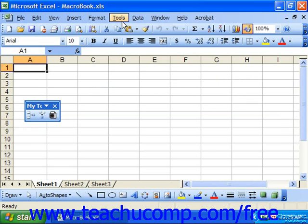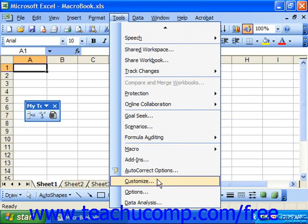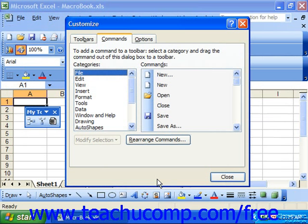Next, select Tools from the menu bar and choose Customize. In the Customize dialog box, select the Commands tab.